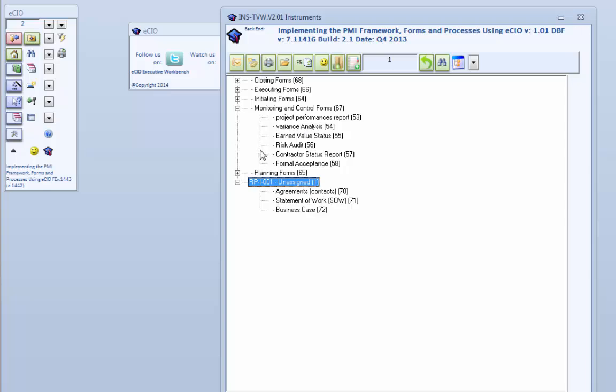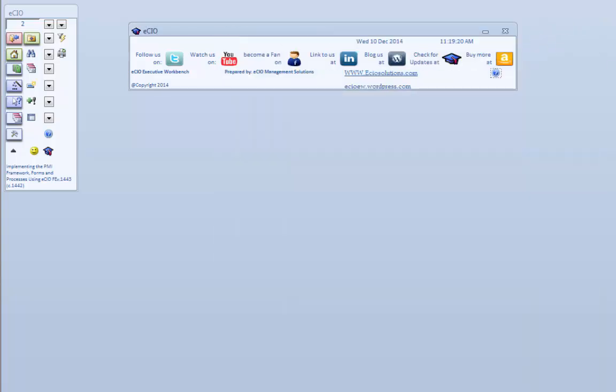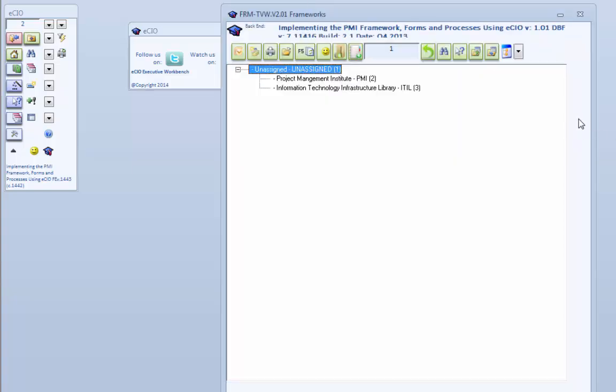Part four will be on the executing forms, so here are the listings of the executing forms. Part five is monitoring and control forms. These are the forms from PMI. We do have some other forms that you can pick up. And then there'll be part six on some of the closing activities.